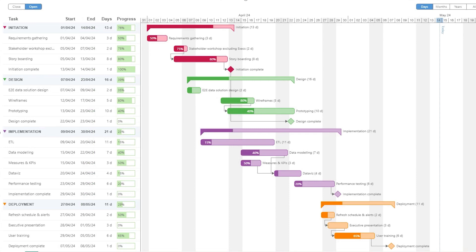Hello everyone and welcome back to my channel MITutorials. In this tutorial I will be teaching you how to create this beautiful looking Gantt chart using the Deneb visual in Power BI.